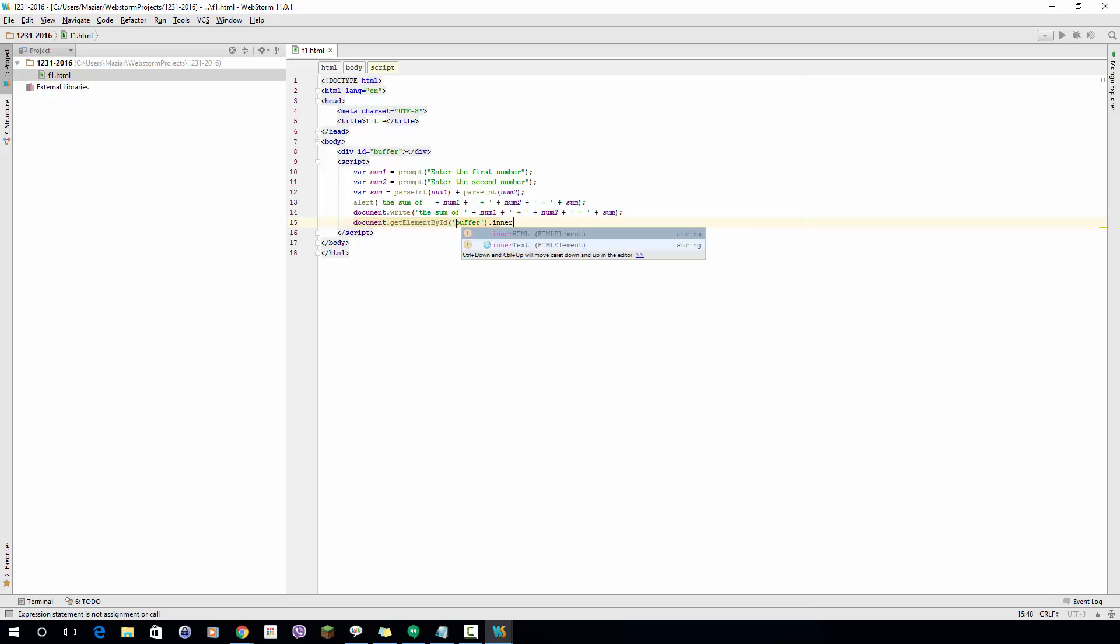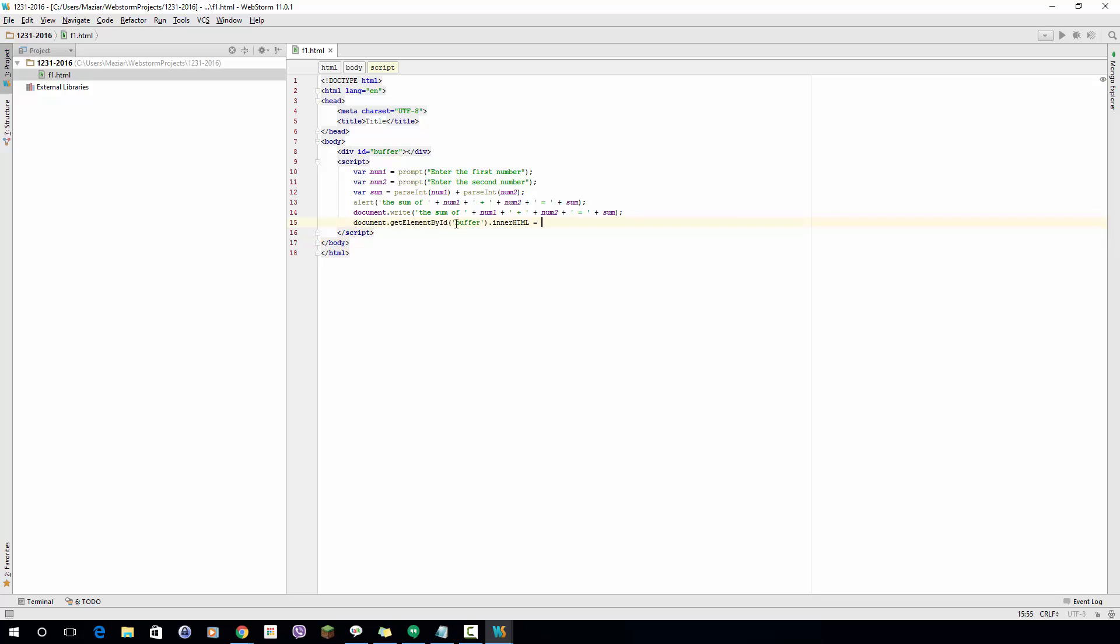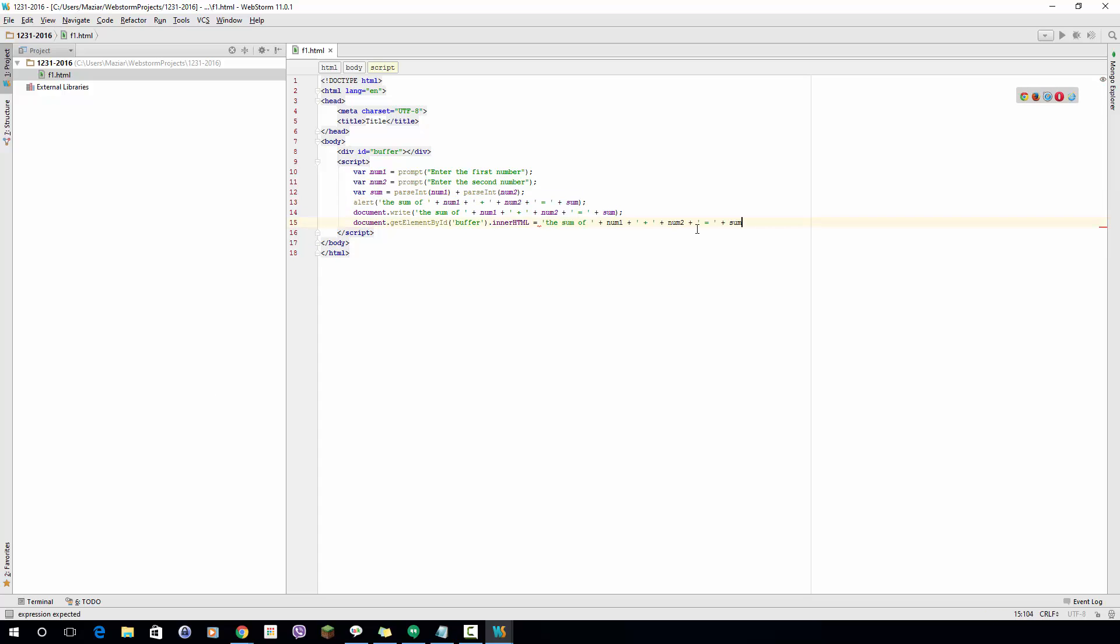So I go ahead, innerHTML is equal, let me fix this, the value that I have printed before. I just put this on the right side of the equal sign.